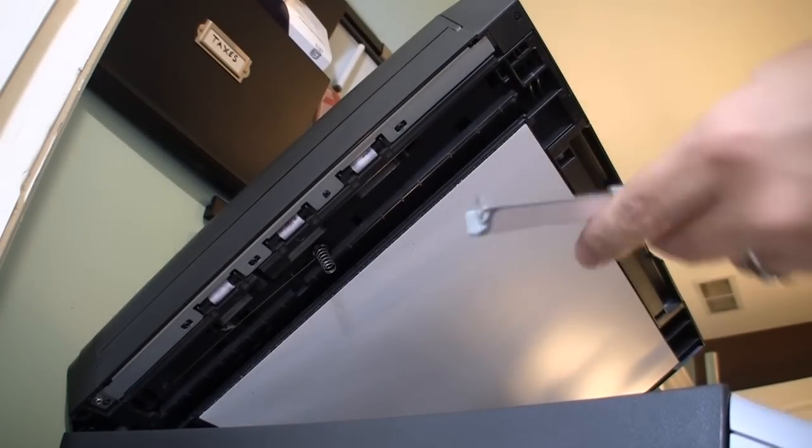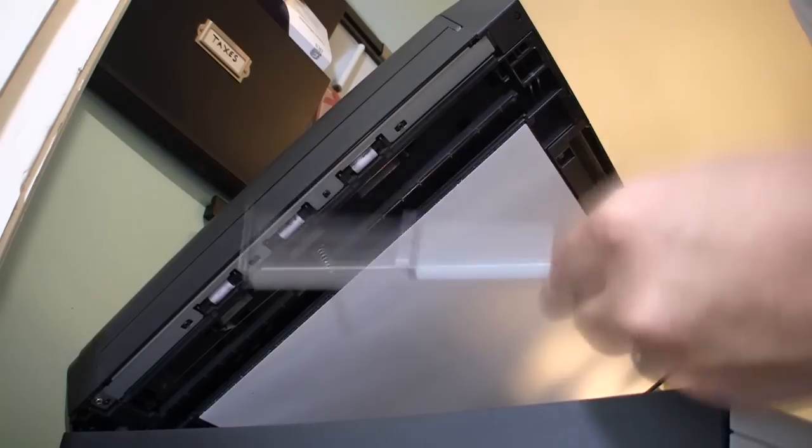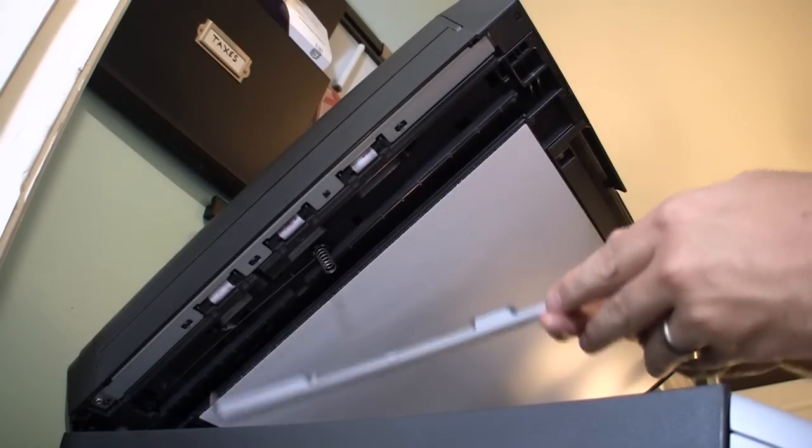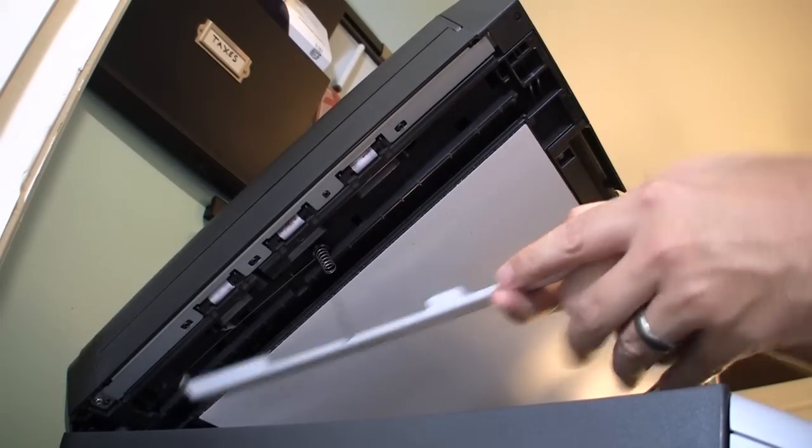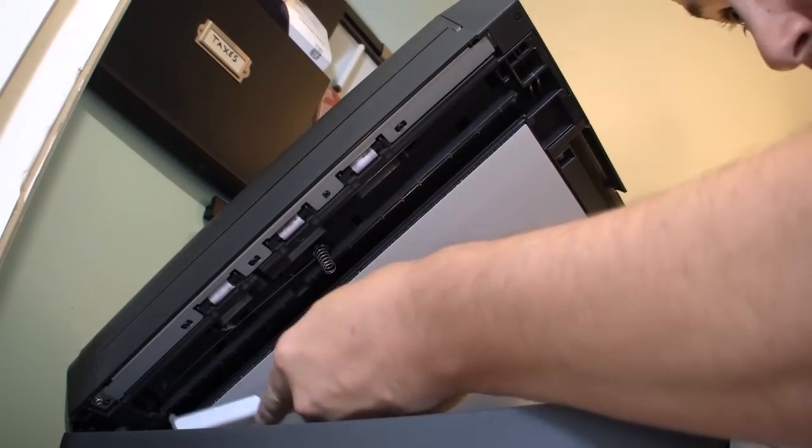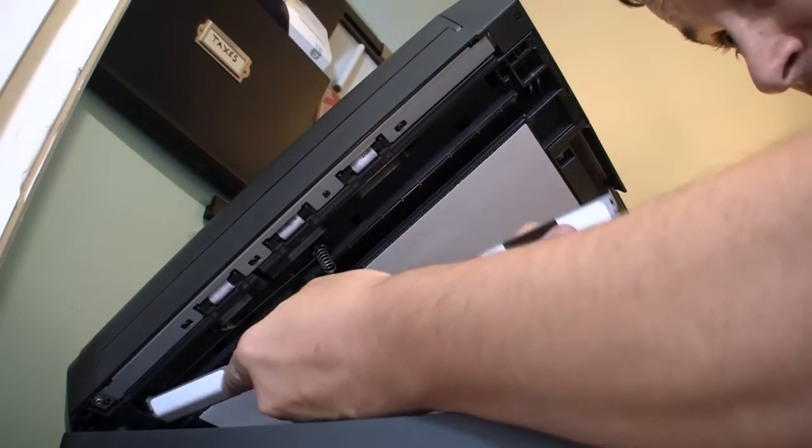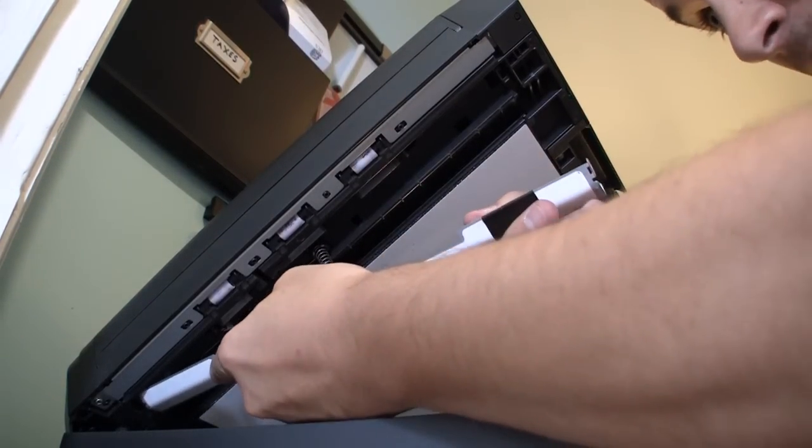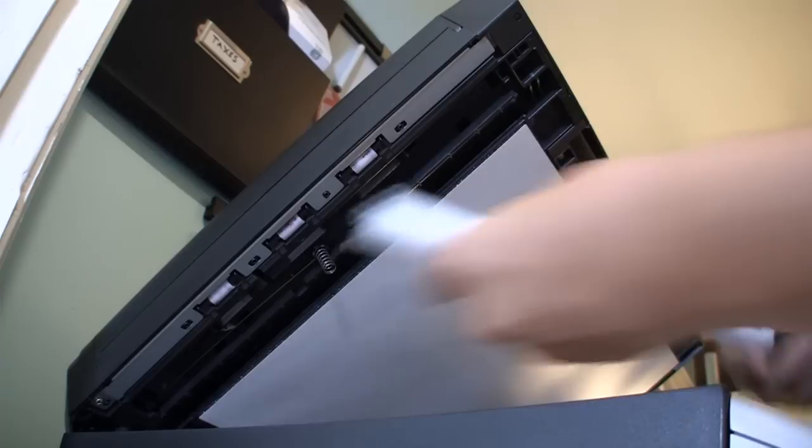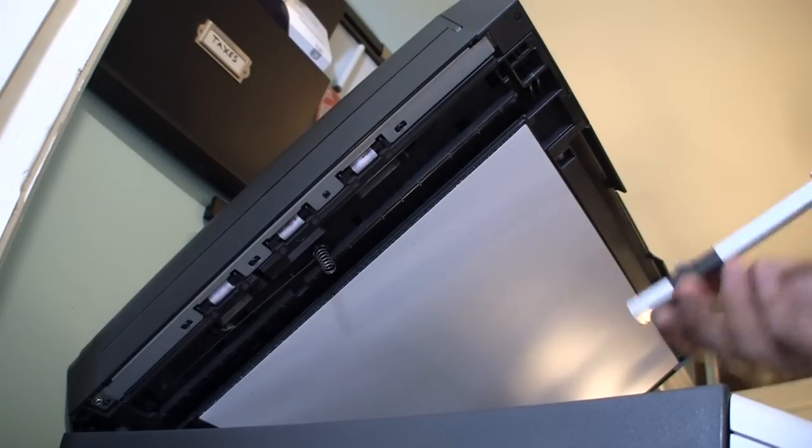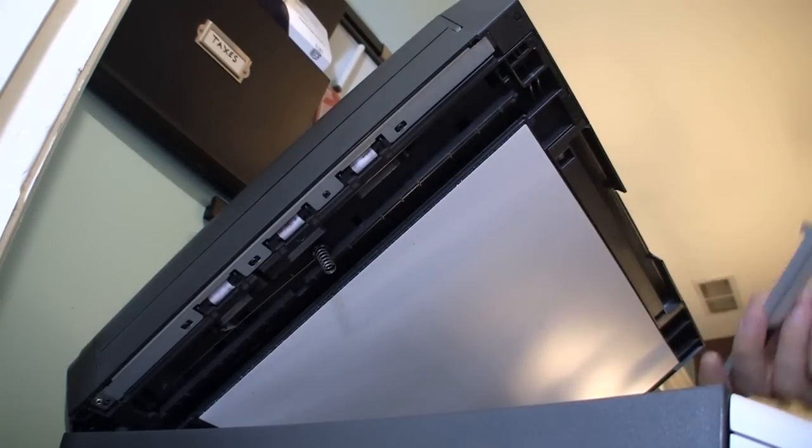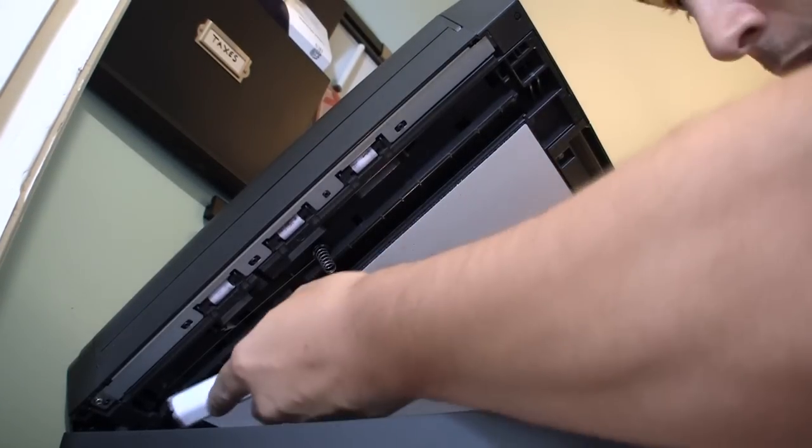So when you install this, again, be very, very careful. These are plastic nubs on the very end. If you break these, well, sorry to say, your scanner will probably be screwed at that point.